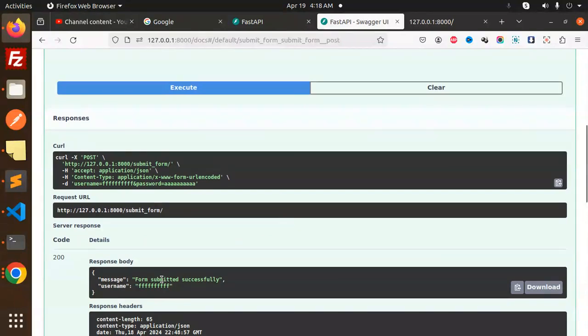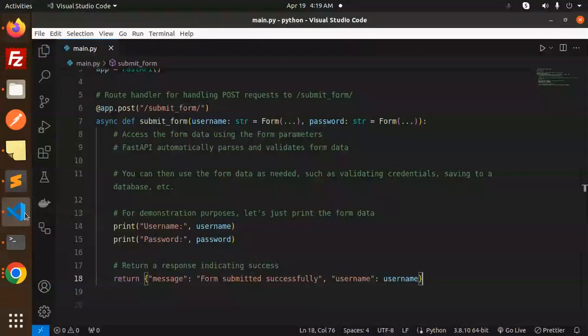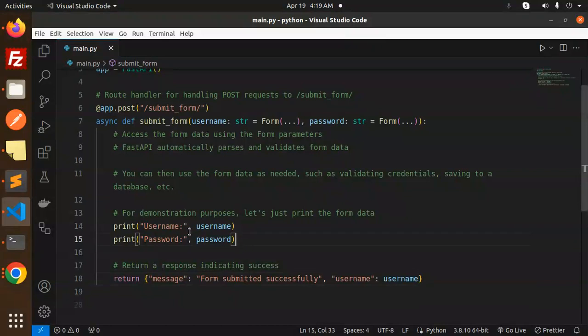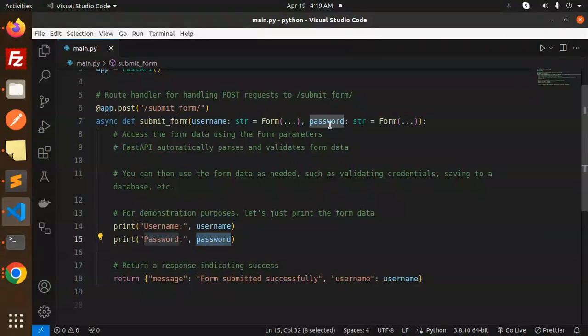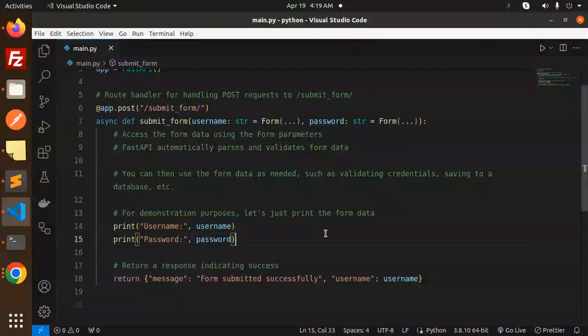Here you can see the form submitted successfully and you get the username. This is how you're getting the username and password. This is how you can access form data.